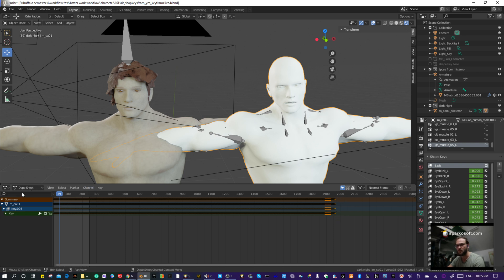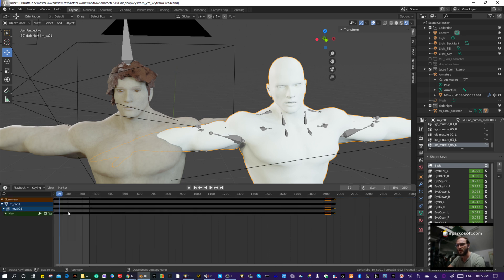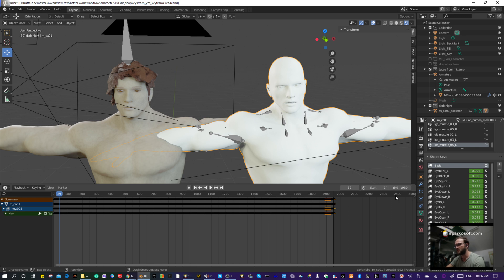So before we transfer, we just want to make sure everything can play. So let's go back to the timeline, and let's go ahead and add 1950 at the end.